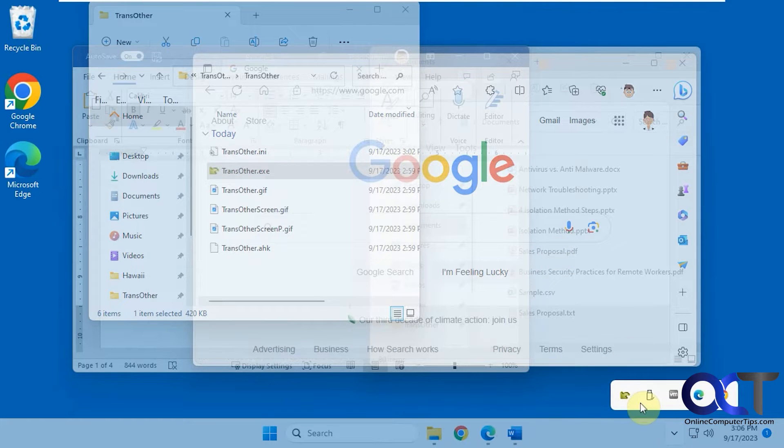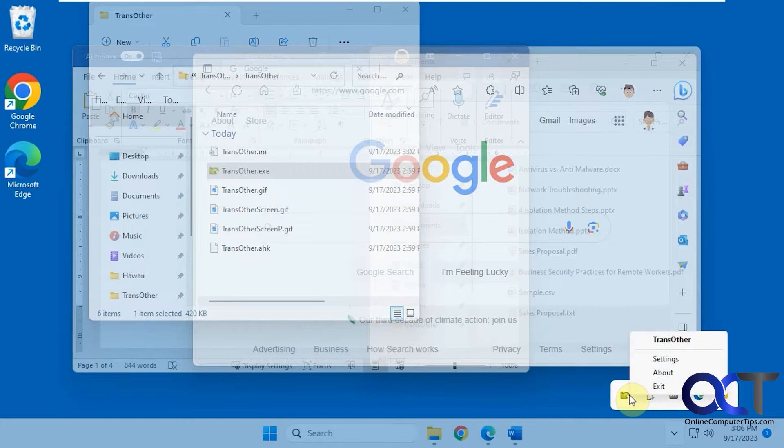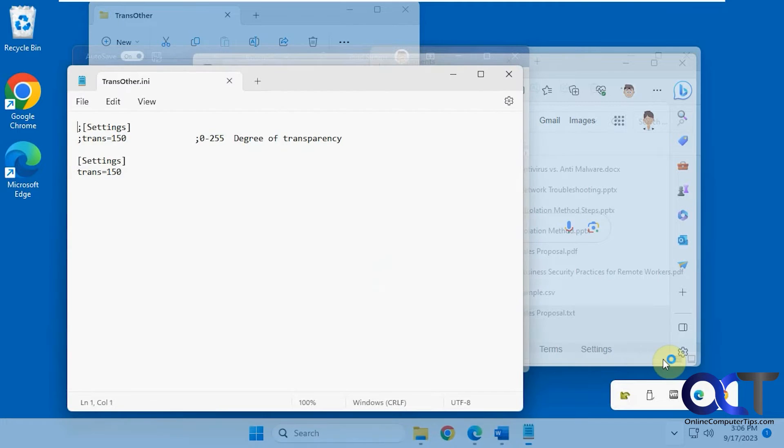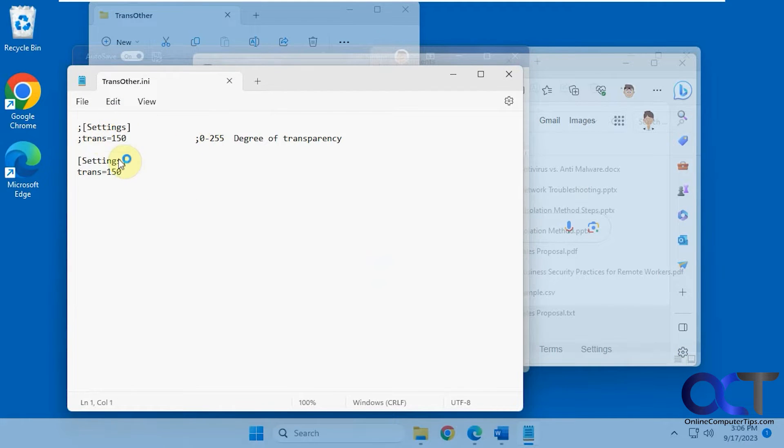And you could also go in here, right-click on the icon because it'll be running in your system tray. Click on settings, it'll open this notepad file, and then you could change the transparency level.